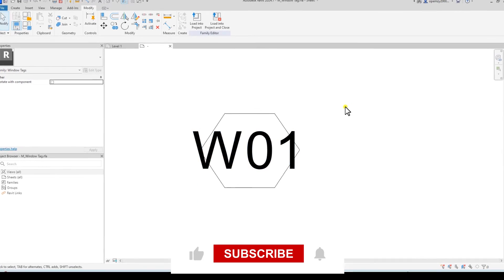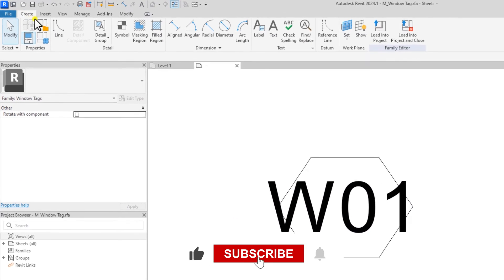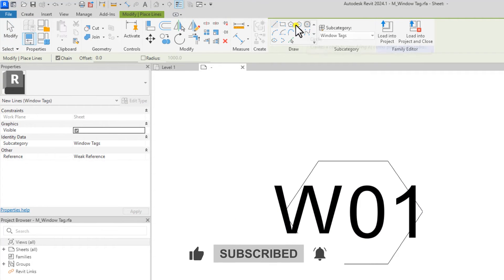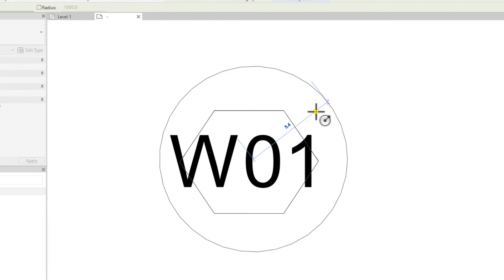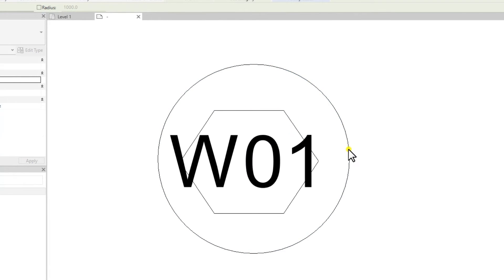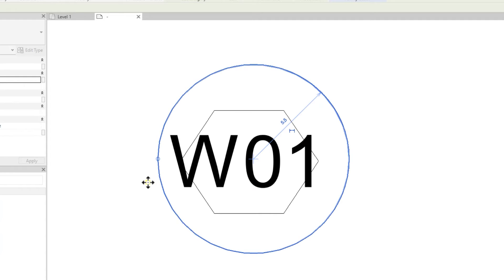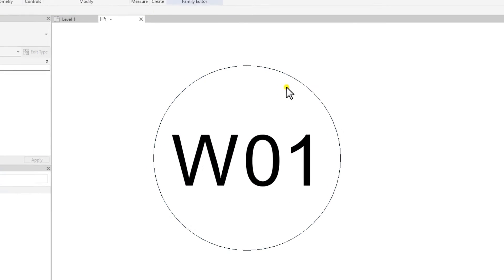The next thing is to redo this outline. To do that, you go to create, select line. Let's say you want to use a circle instead of the hexagon. Select a circle that is bigger than this particular text. Centralize it.